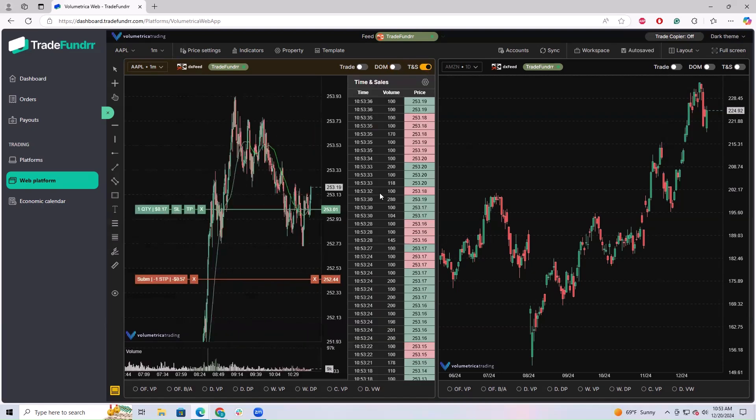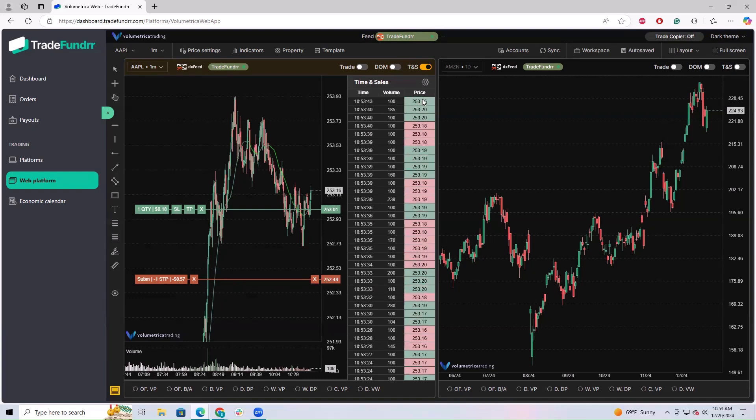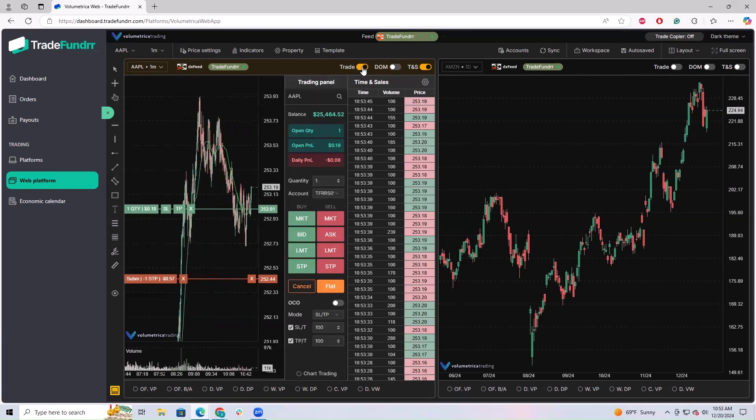Time and sales is straightforward. This shows you the prints, the volume, and the price. For anybody looking for that, you can have multiple of these open at the same time. If you like the trading panel and the time and sales, you can have both selected. You could have all three selected if you'd like.